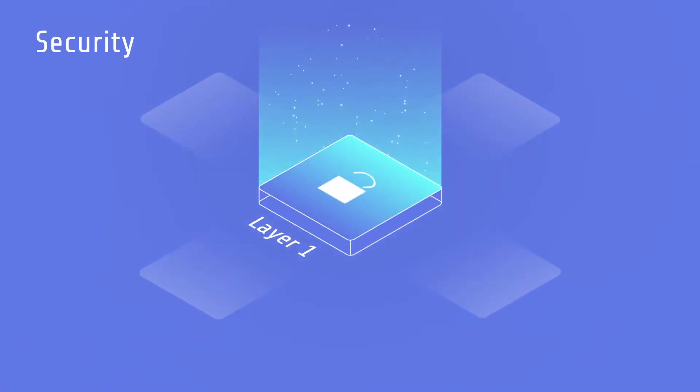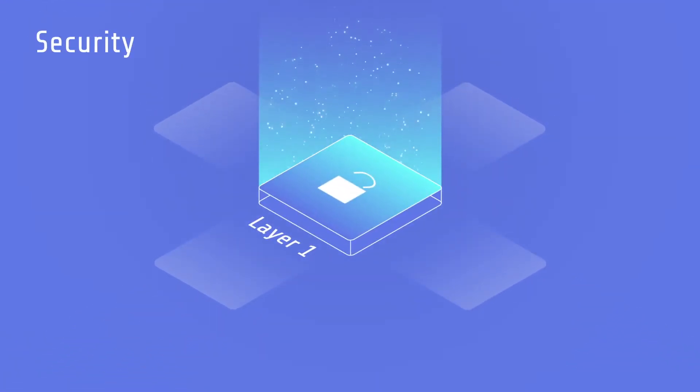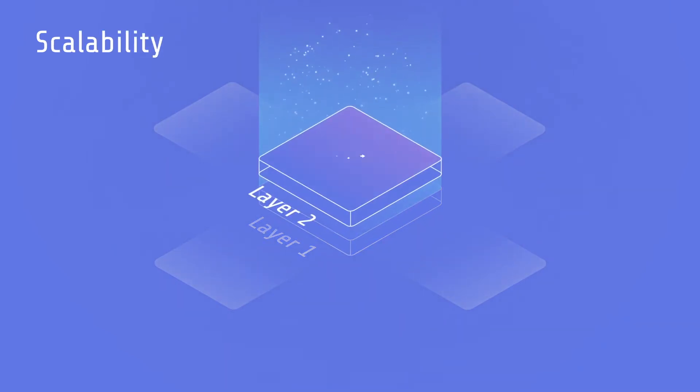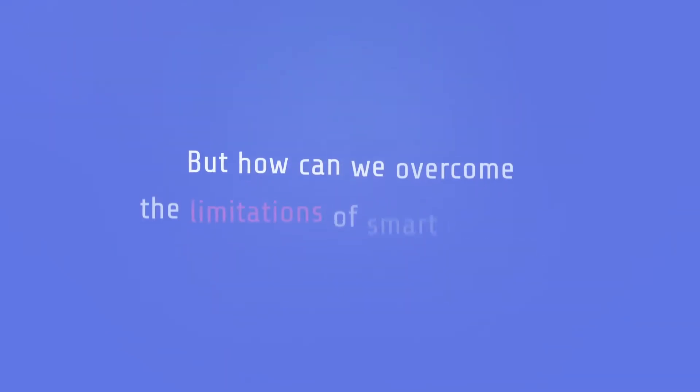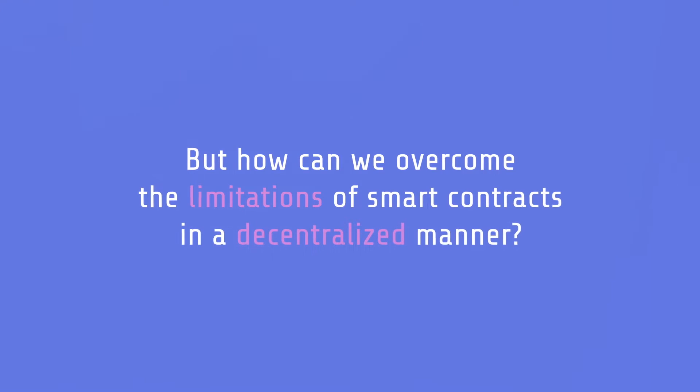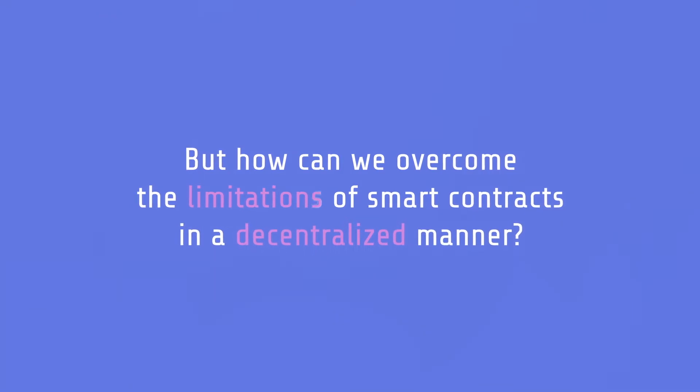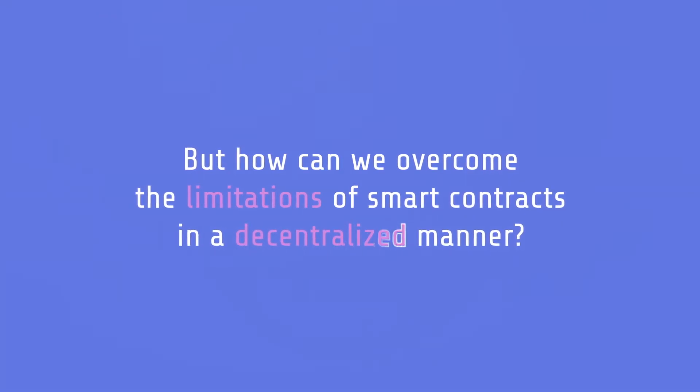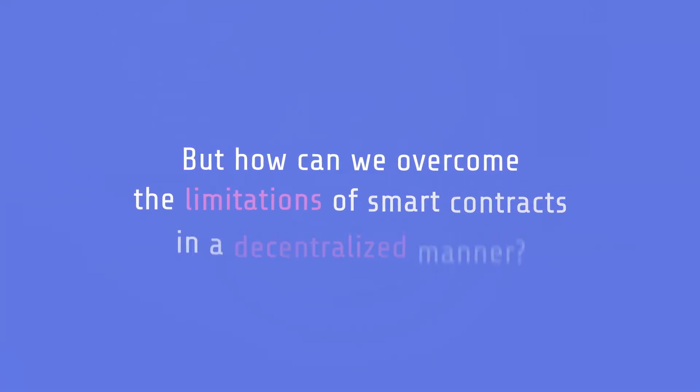The current blockchain stack consists of two layers: layer 1 in charge of security, layer 2 in charge of scalability. But how can we overcome the limitations of smart contracts in a decentralized manner?